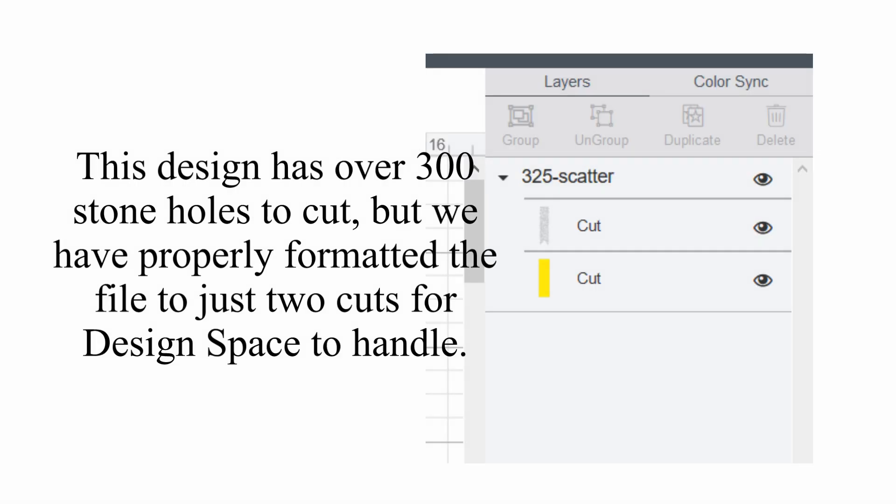Fortunately, the cutter is perfectly capable of cutting rhinestone files and I'm going to show you how to use our files with the software so that you get a perfect template cutout.